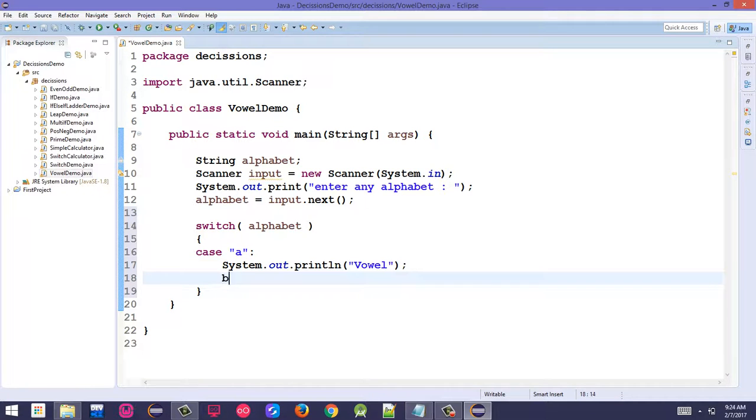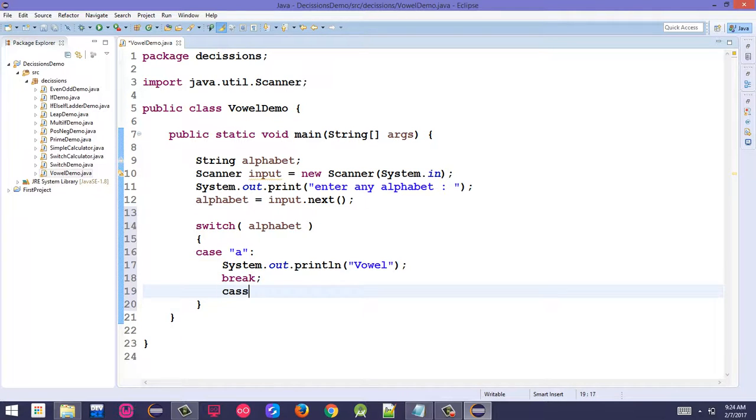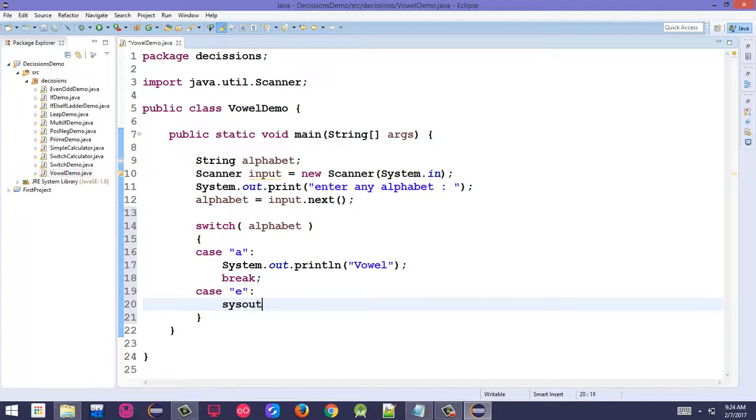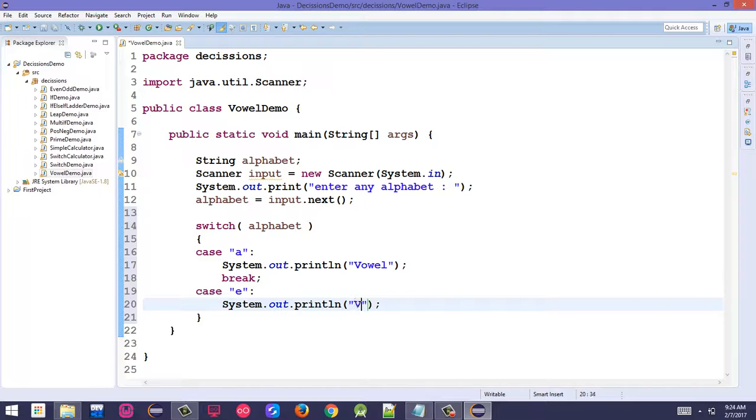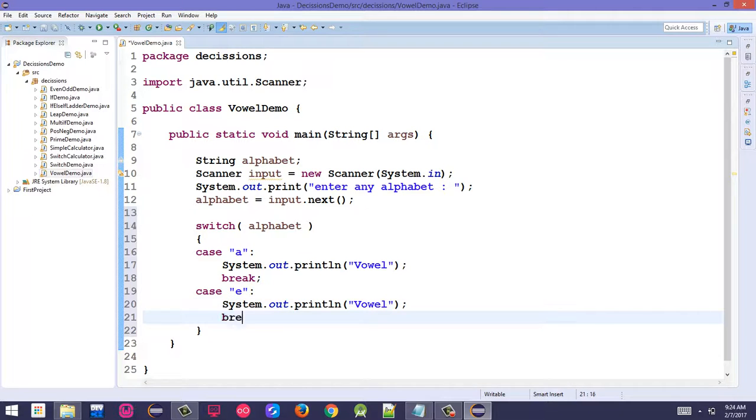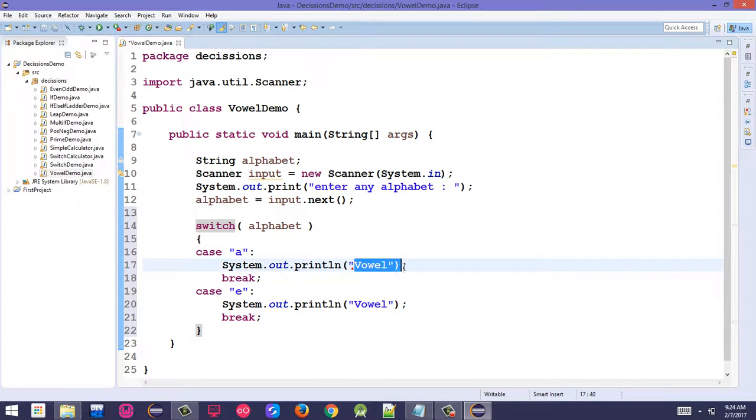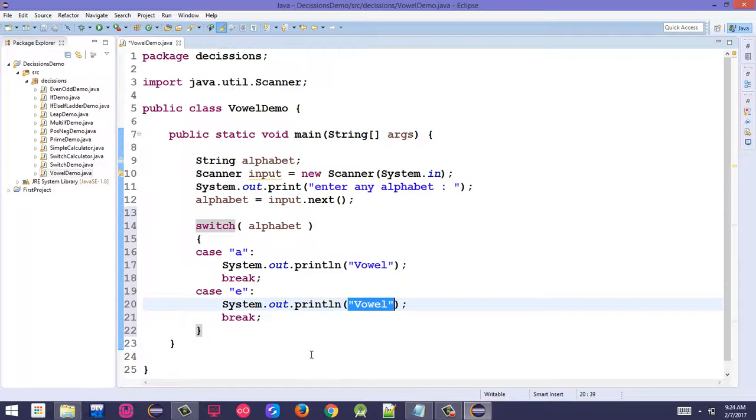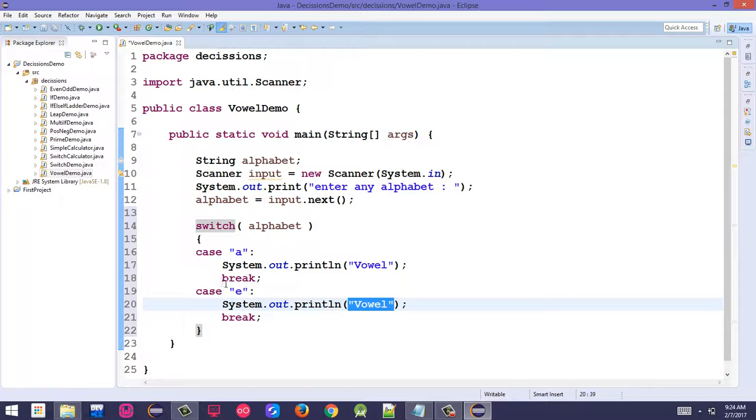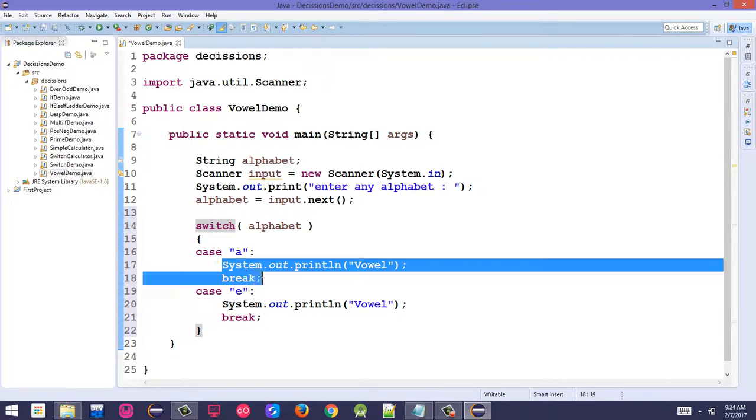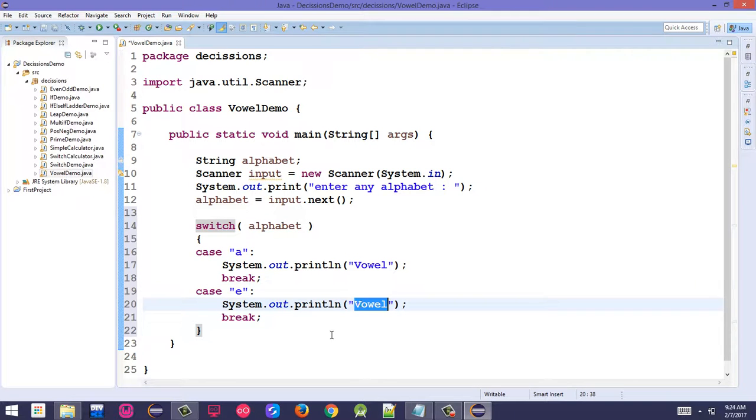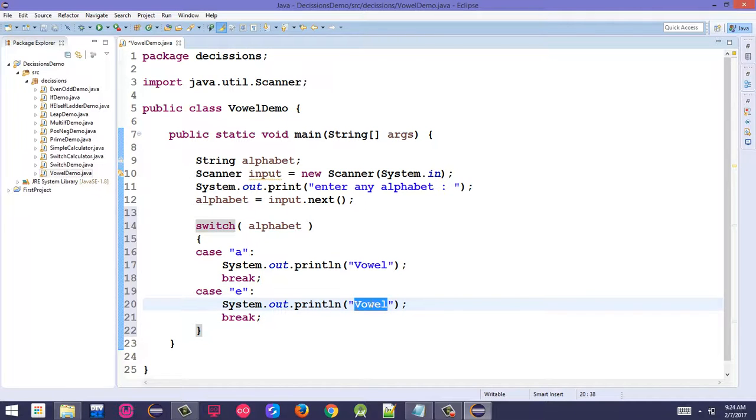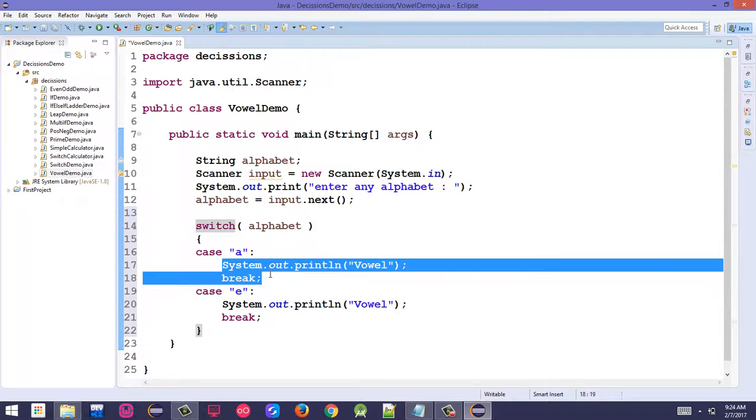Add case "a": System.out.println("vowel"); break; Then case "e": System.out.println("vowel"); break; Similarly add cases for "i", "o", and "u". All these cases will print "vowel" when any vowel is entered.